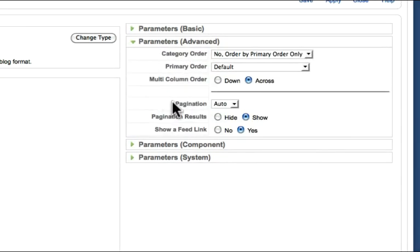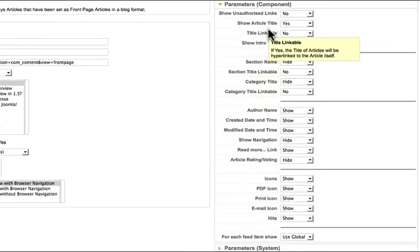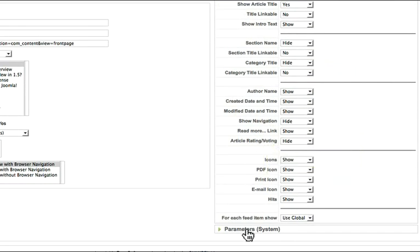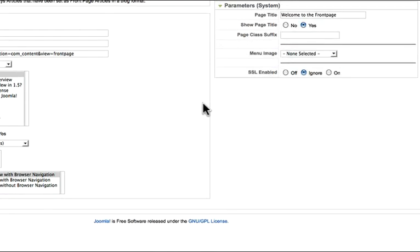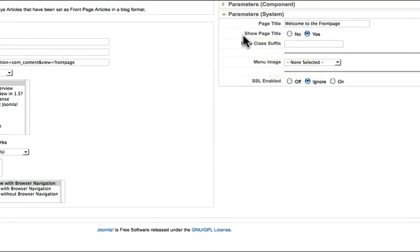Under advanced parameters, this is where I can choose the order of how things appear. And we'll look at that in just a moment. Component parameters allow us to change a lot of things here. We'll look at that in just a moment as well. And then system parameters gives it a page title and do I show the page title.